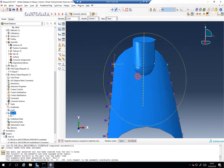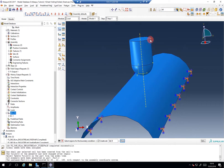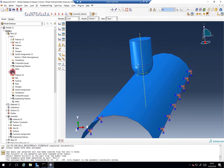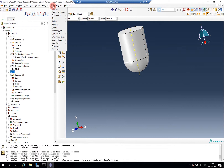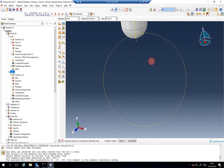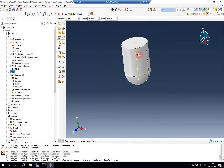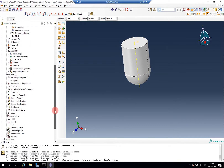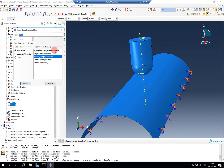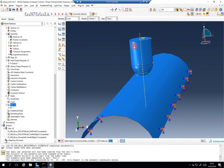We apply velocity boundary conditions to this point. Now I can quickly introduce the concept of the reference point, but we will also talk about this later. If you're in the Part module, a reference point is quite a useful thing for rigid bodies, because you can define this reference point and the entire rigid body will behave according to whatever you apply on it.